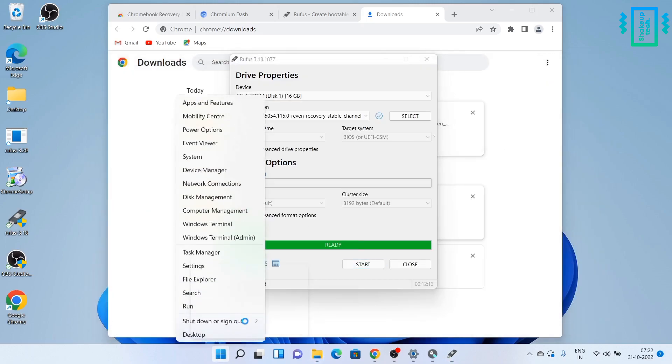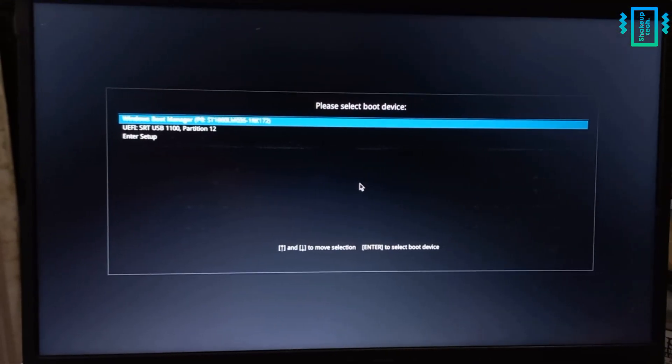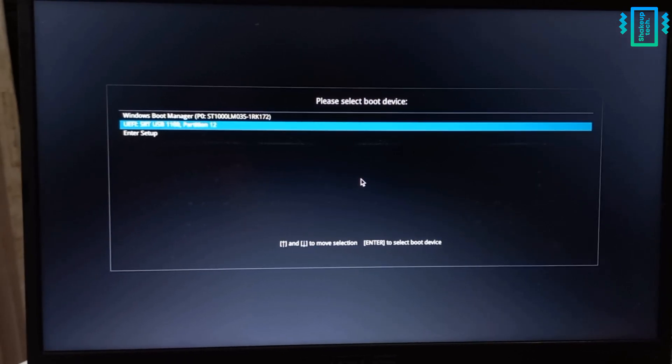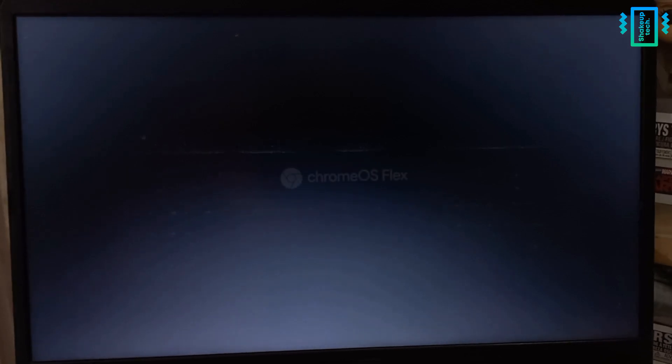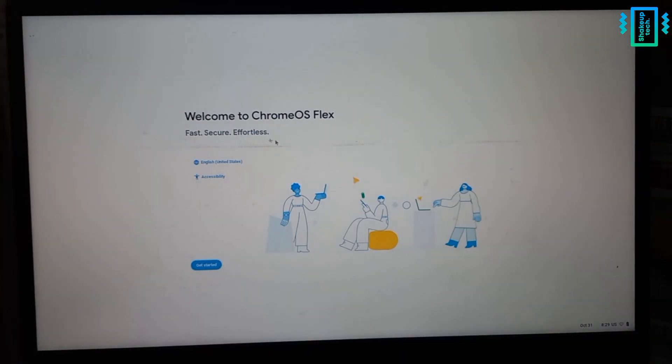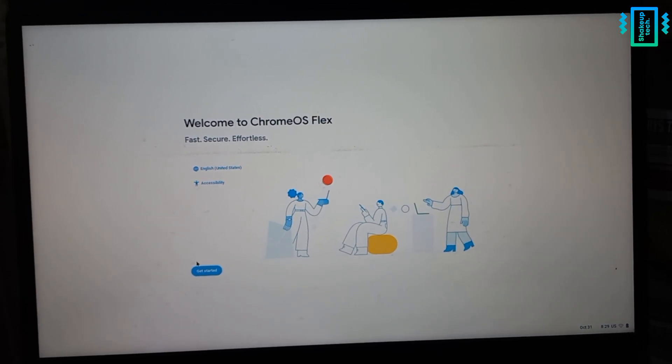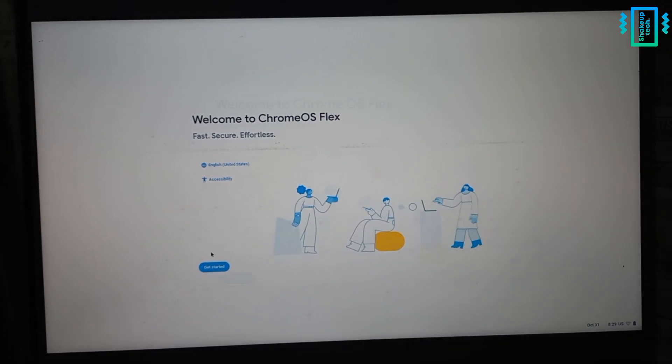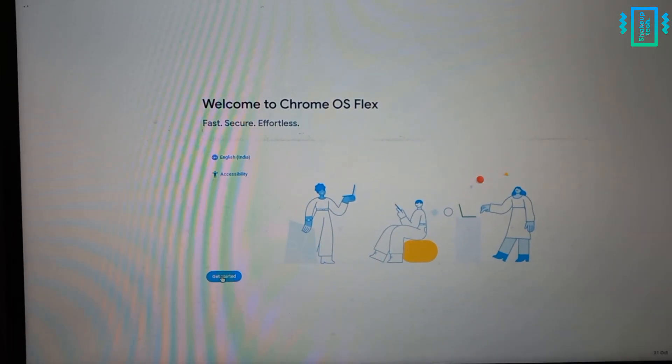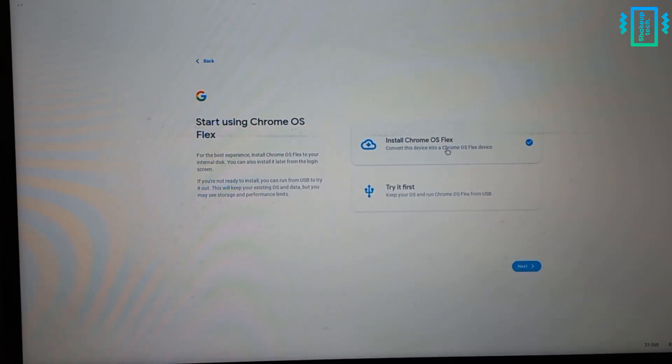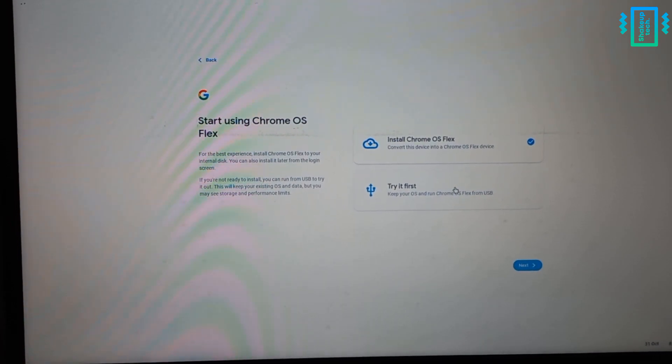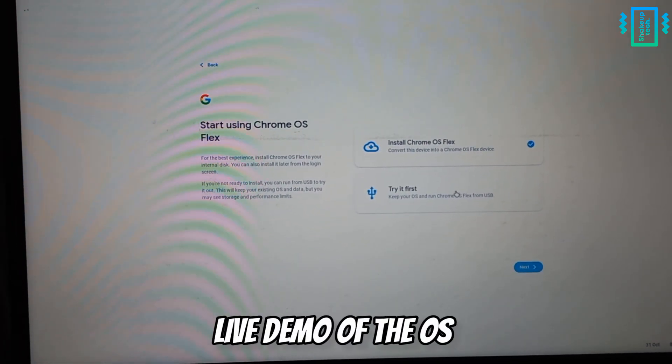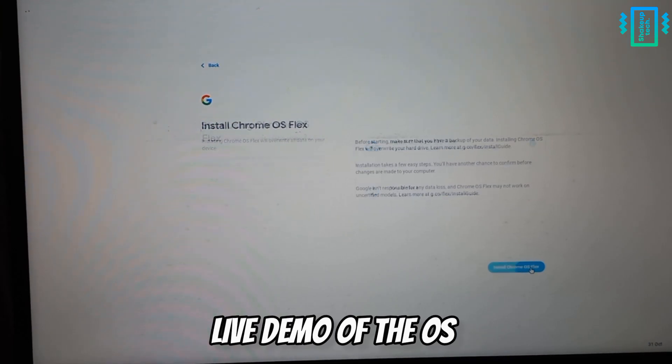And after that we will power off our device, and the same way we entered BIOS we will use the boot key and then we can select our pen drive from the options. And after that you will see the Chrome OS Flex logo and finally the setup screen. So we will now just choose our language, and after that it's giving us two options to install or try it first. So trying it first will give you a live demo, but we will proceed with installing it.